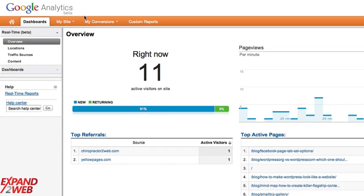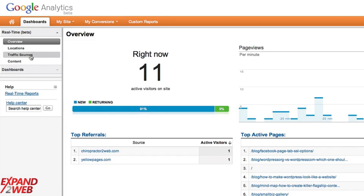I'm on the dashboards tab here, and the real-time reports are over on the left, and this is like the overview, and then there's one for locations, for traffic sources, and for content.